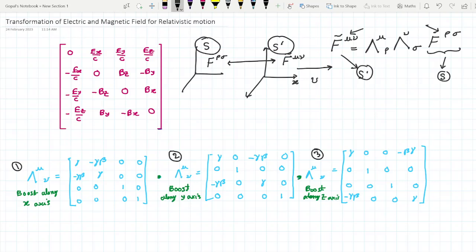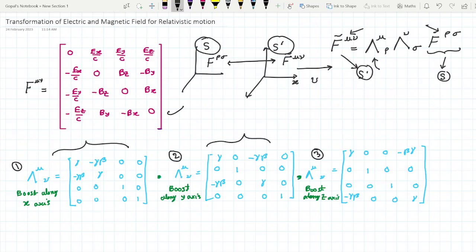Before going further, let us remember what the F^(μν) matrix looks like. In my notation the F^(μν) matrix looks like this. The Lorentz boost along the x-axis is written like this, for the y-axis this one, and for the z-axis this one. As you can see, for x, y, and z cases the Lorentz metric isn't changing — just the rows and columns are switching to give the boost in different directions. It's good to remember all those matrices so that you can perform the derivations yourself.